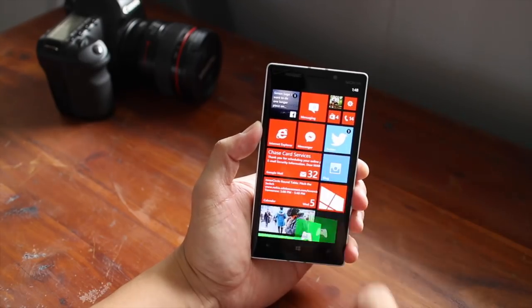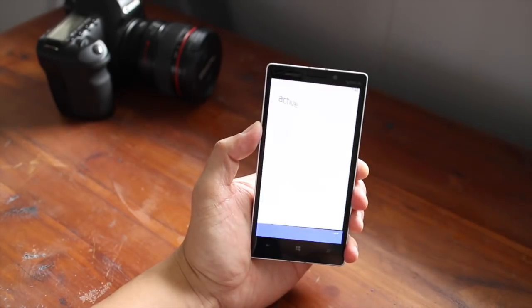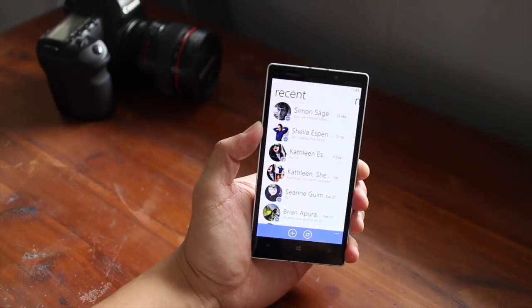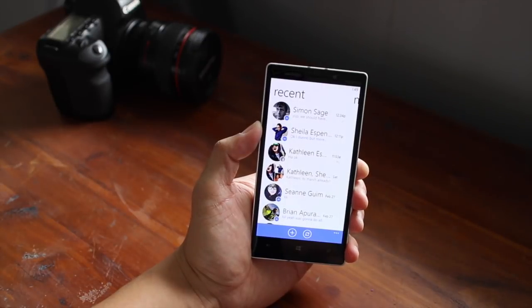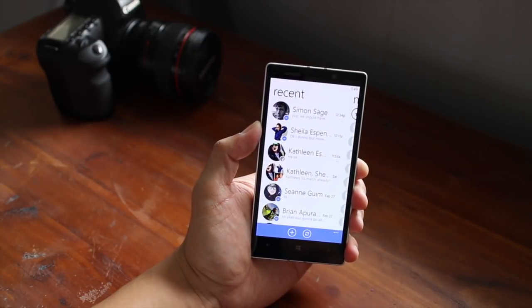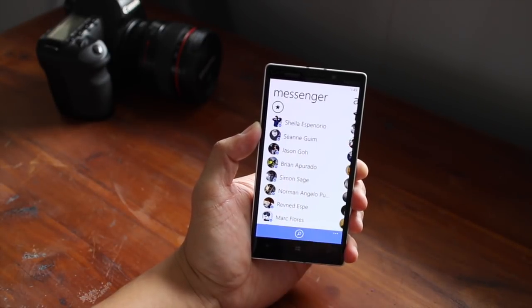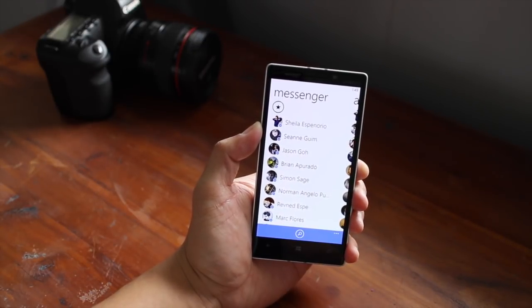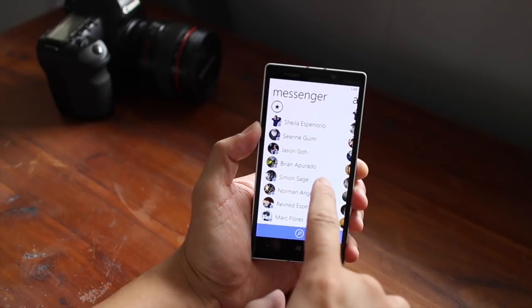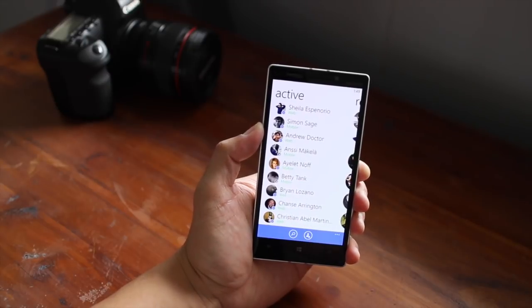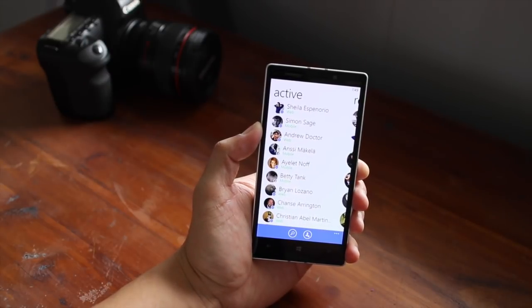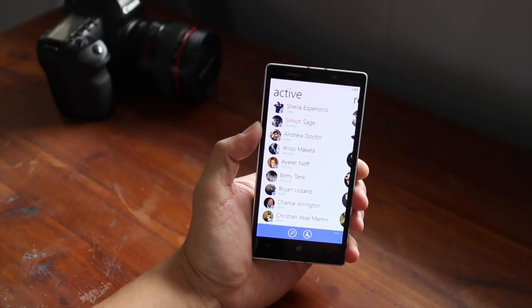So when you first open up Facebook Messenger, it's going to ask you to log in, and once you do that, you'll see your recent conversations. Swipe over to see your buddy list, and then swipe again to see who's active right now.